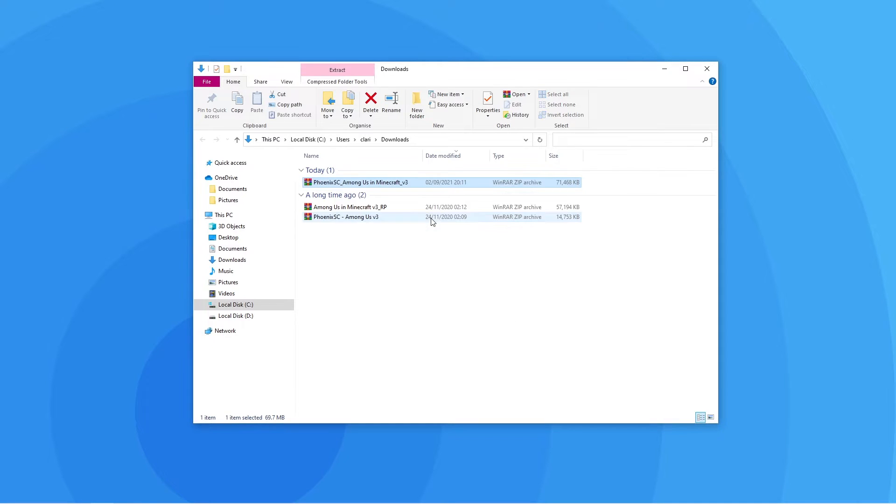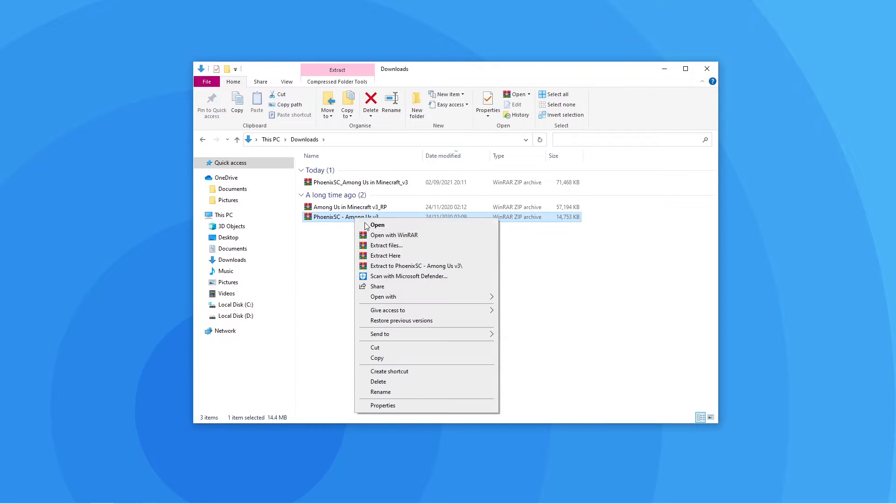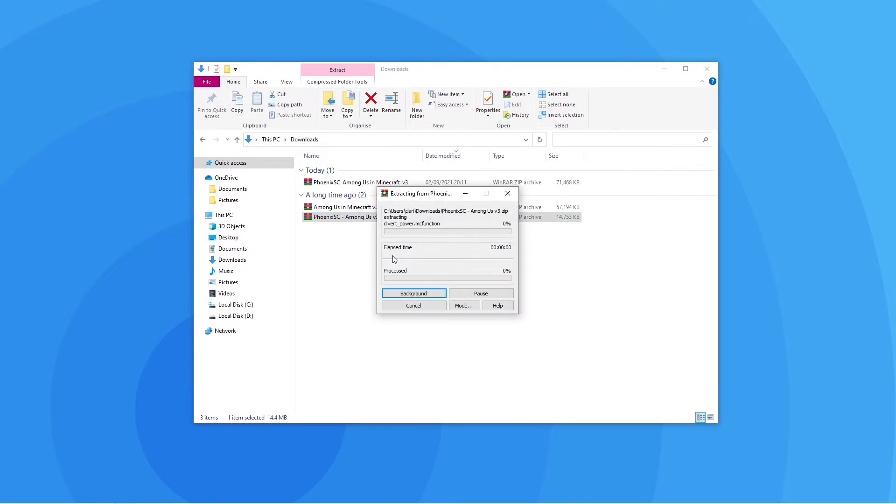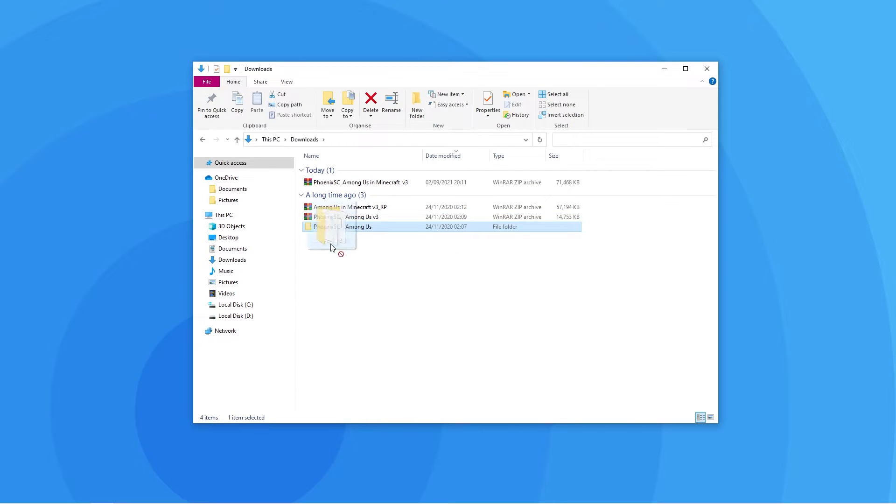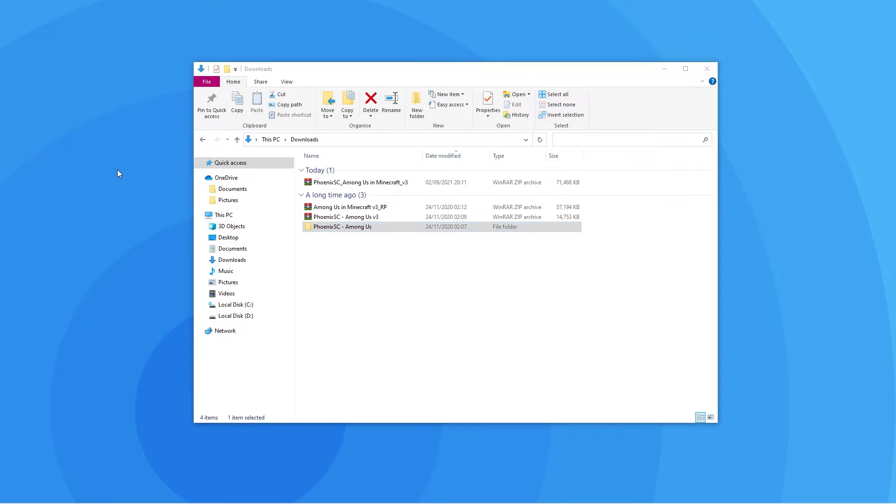You will again have to extract this file. This will give you the world folder, so keep it in a place where you can easily access, for example your desktop.